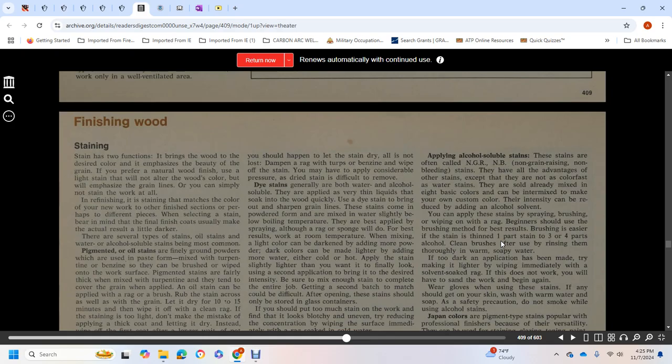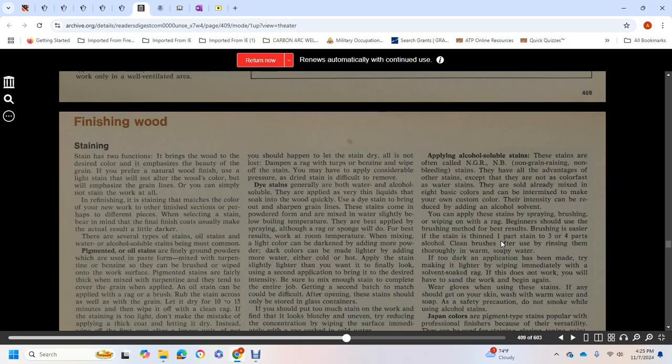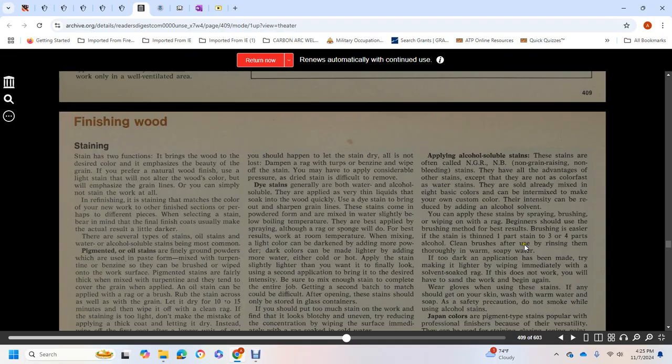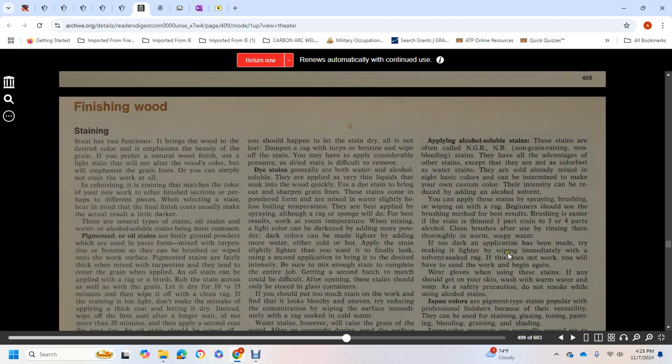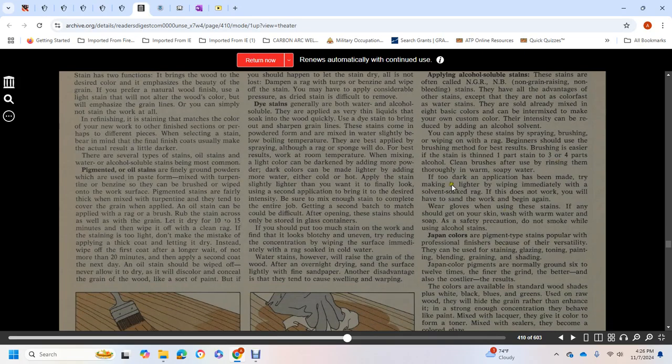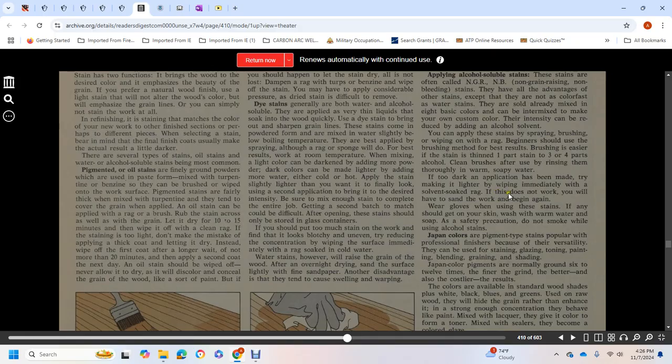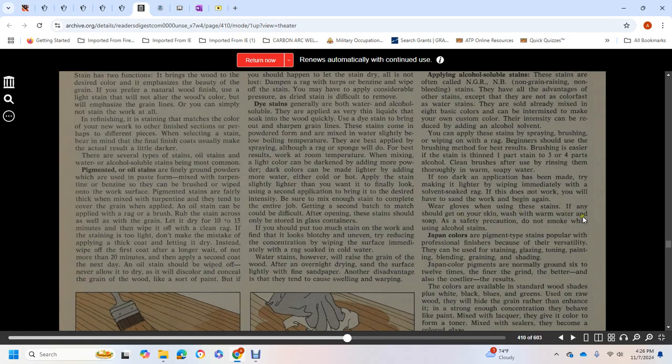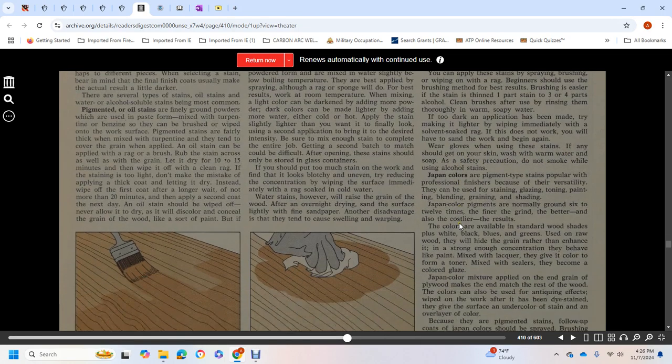Alcohol-soluble stains are often called non-grain-raising or non-bleeding stains. They have all the advantages of other stains except they are not as color-fast as water stains. They are already mixed in eight basic colors and can be intermixed to make your own custom color. The intensity can be reduced by adding alcohol. You can apply these stains by spraying, brushing, or wiping with a rag. Beginners should use the brushing method, as brushing is easier than spraying. Thin with one part stain to three or four parts alcohol. Clean brushes after use by rinsing them thoroughly with warm soap and water. If the application is too dark, try to make it lighter by wiping immediately with a solvent-soaked rag. If that doesn't work, you'll have to sand the work and begin again. Wear gloves when using the stain. If any should get onto your skin, wash it with warm water and soap. As a safety precaution, do not smoke while using alcohol stains.